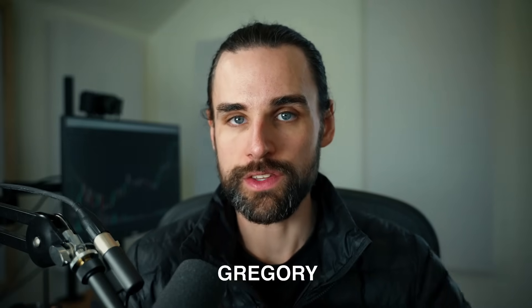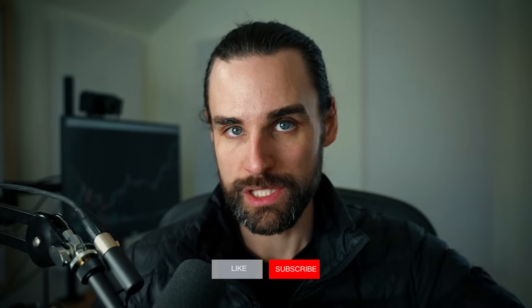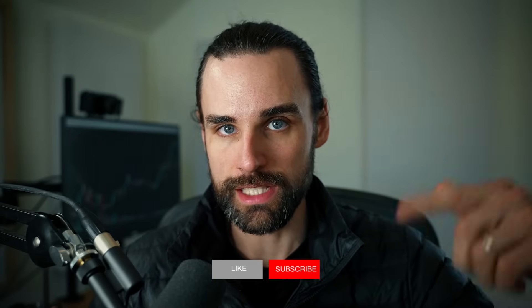So if you're new around here, hey, I'm Gregory. And on this channel, I turn you into a blockchain master. So if that's something you're interested in, then smash that like button down below and subscribe.